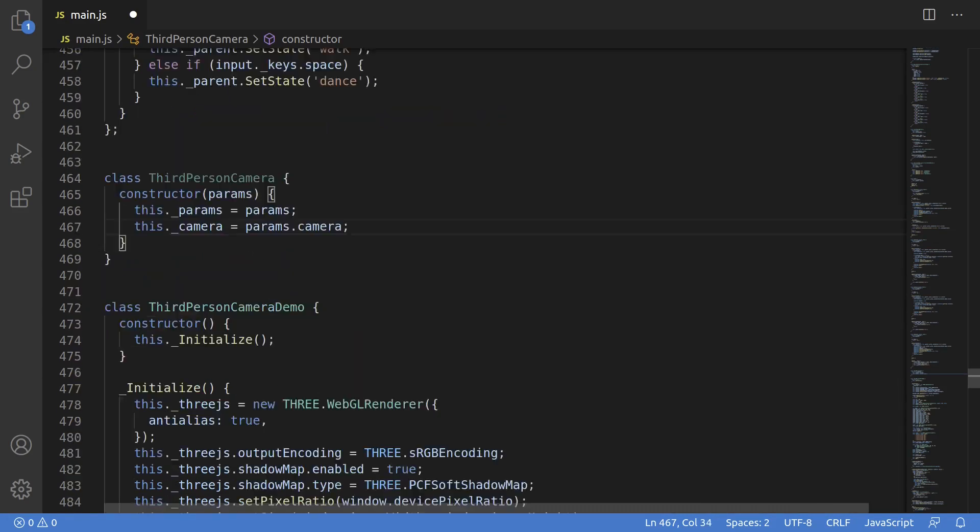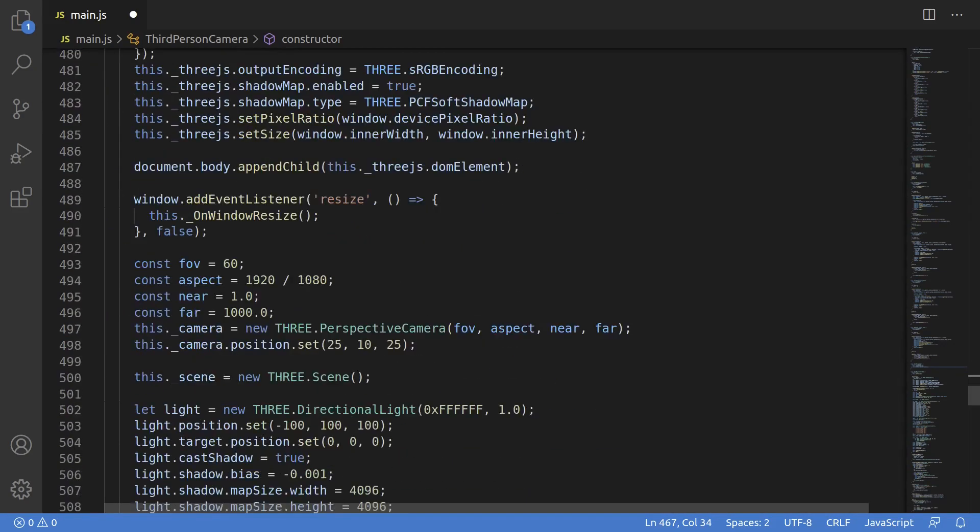Let's start by creating a new class, third-person-camera, and this will contain all of the logic for keeping the camera fixed to the player, following them around, and doing it smoothly. We'll assume that the actual camera we're manipulating gets passed in by the params, so we can just go like this: _camera equals params.camera.